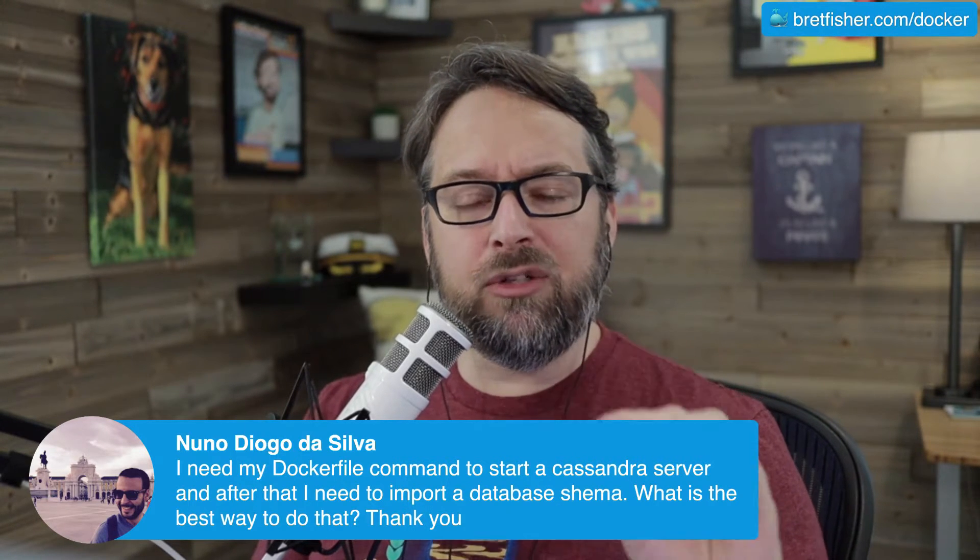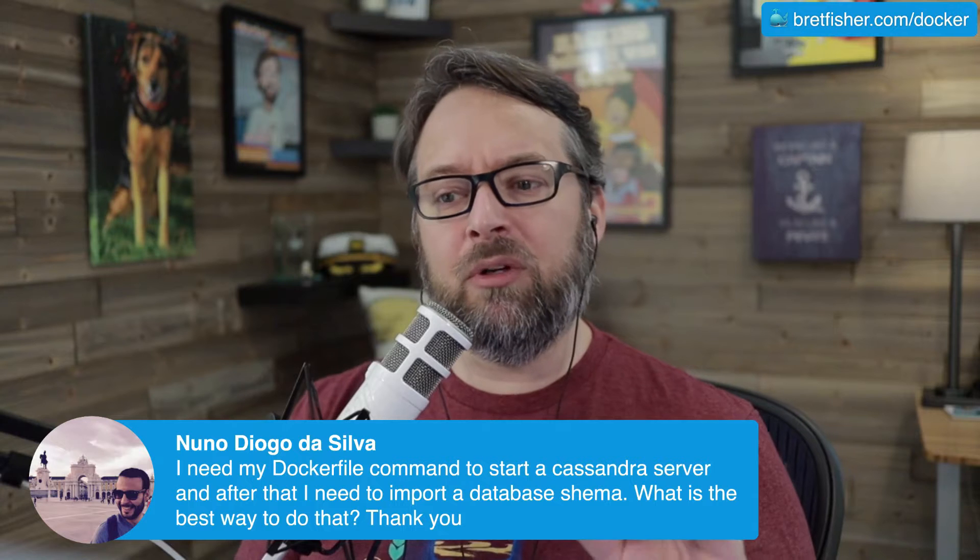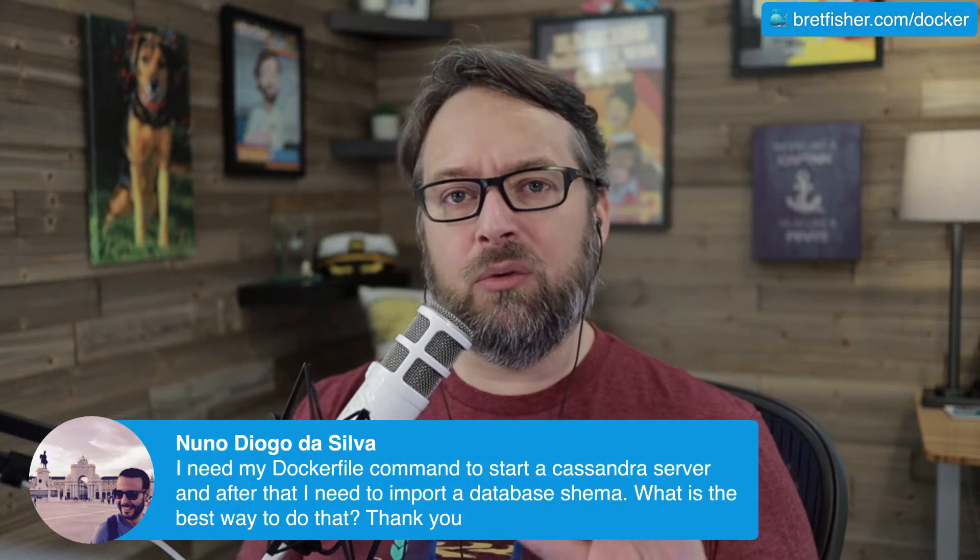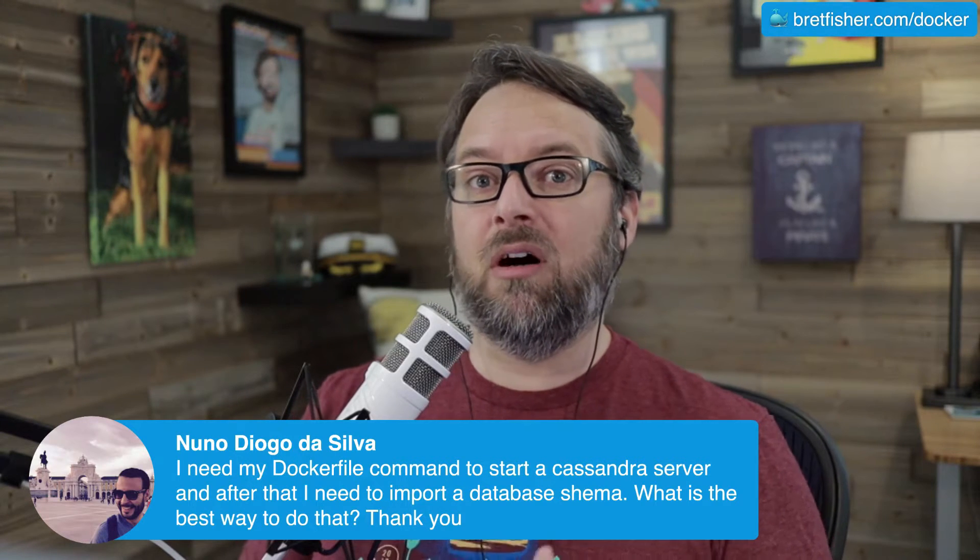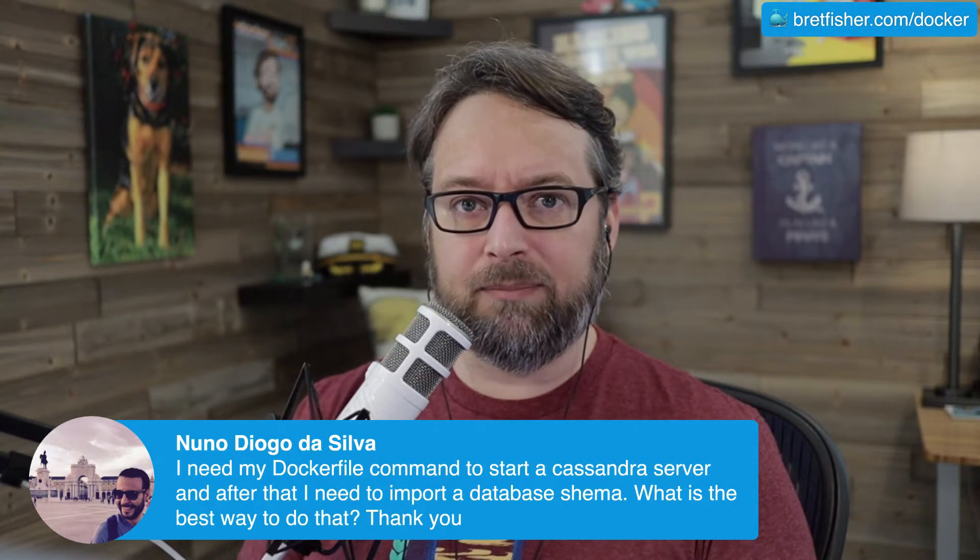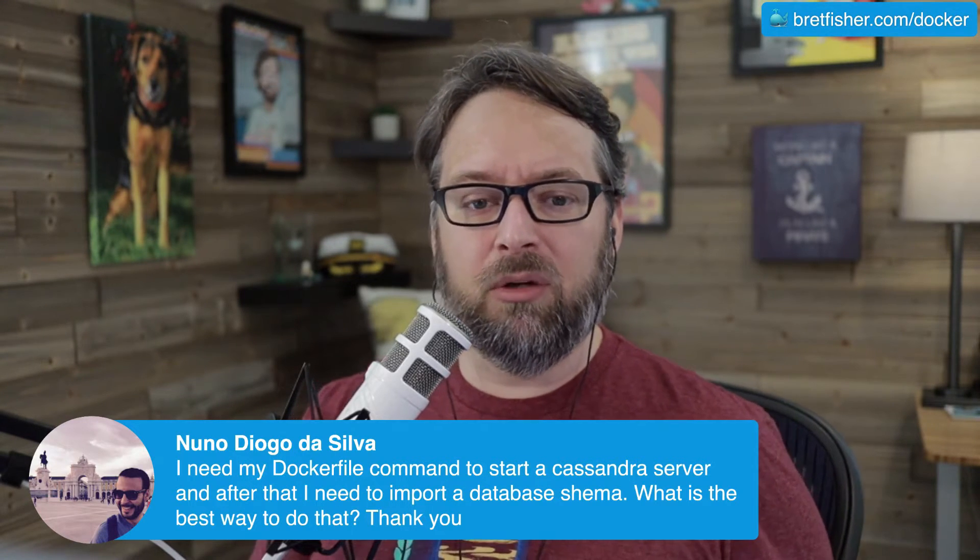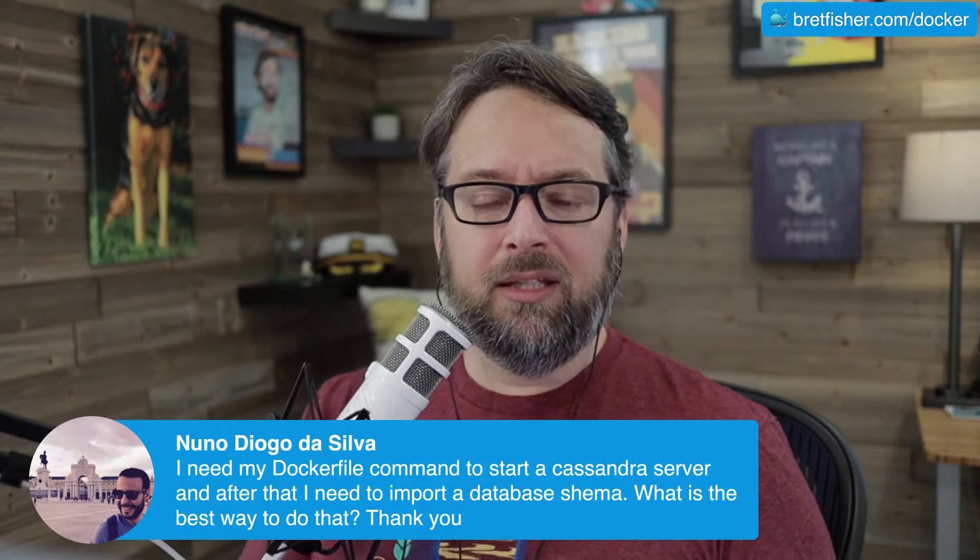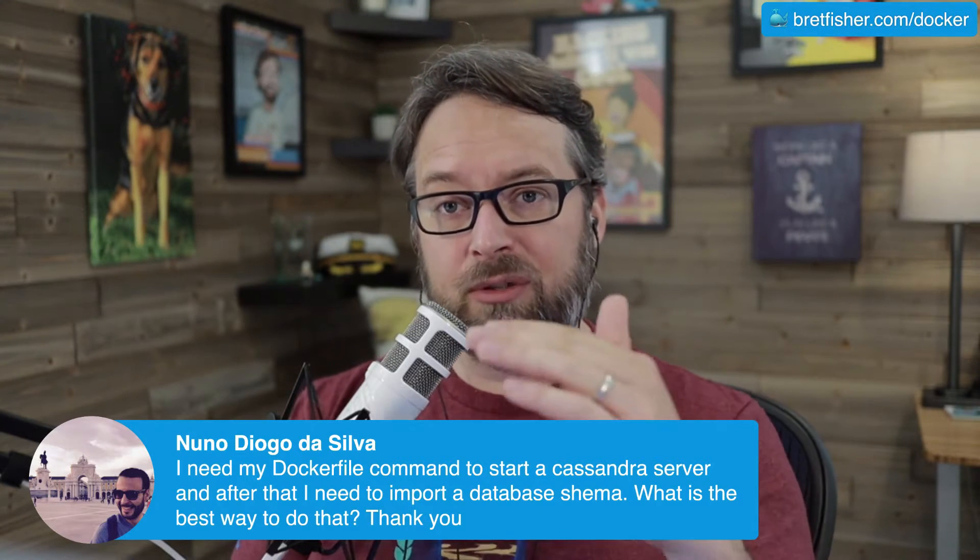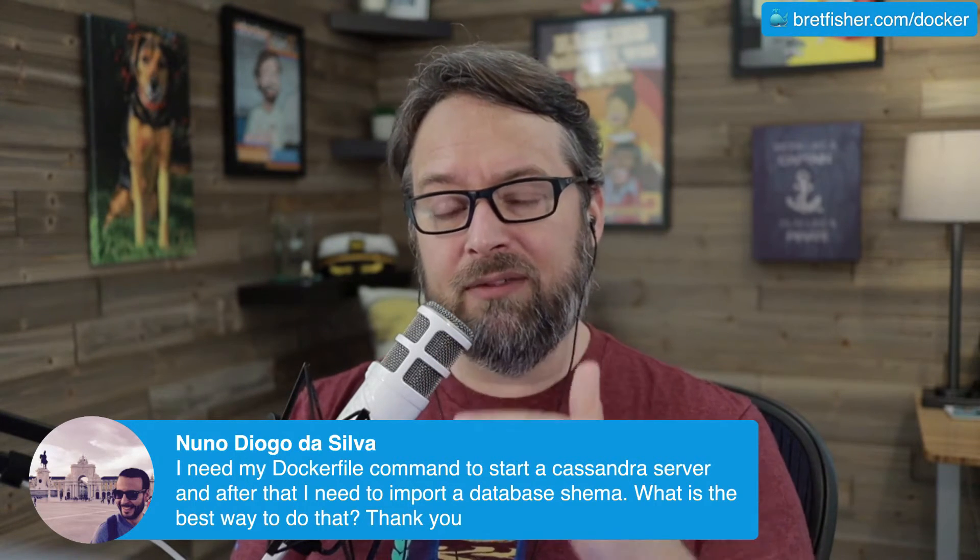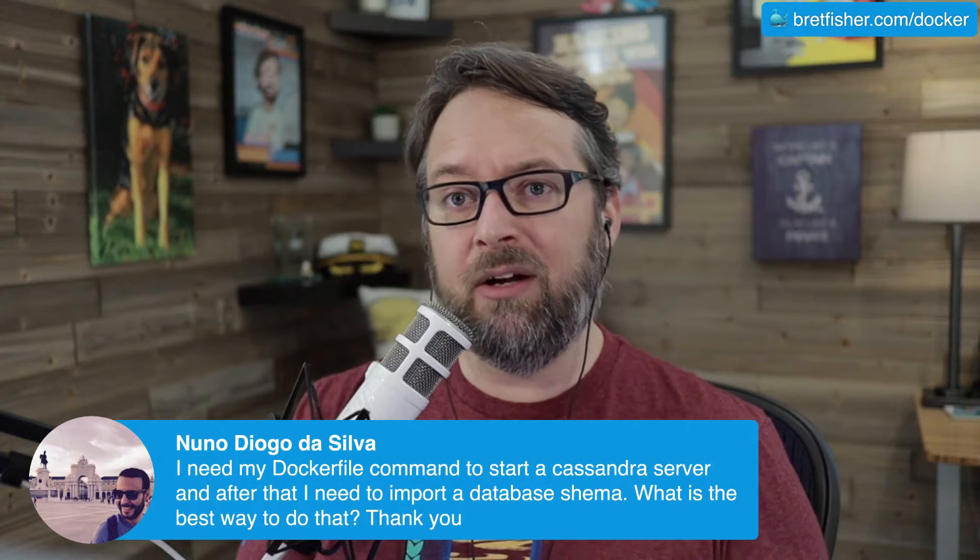The EntryPoint script is sort of the universal way to do things on container startup. So this means that inside your Dockerfile, you have the EntryPoint and you have the CMD.